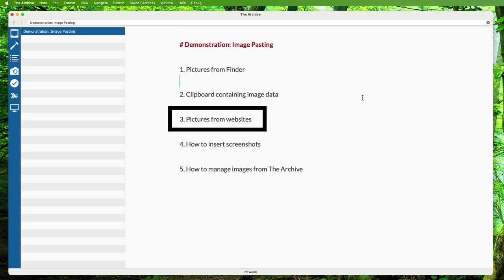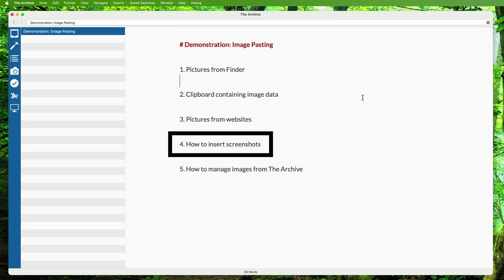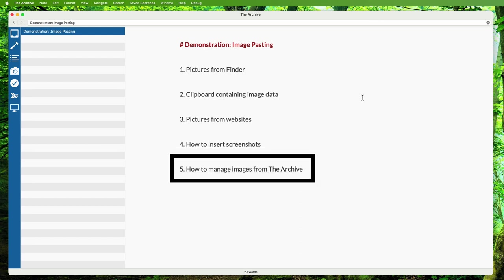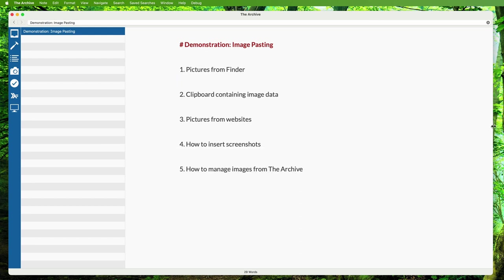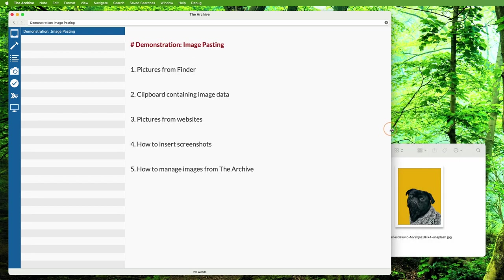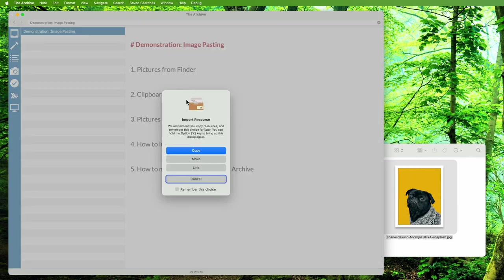To put files from your computer into your notes, drag and drop them into the editor. The Archive will ask how you want to import the picture. You can link—this will keep the file where it is and its path will be referenced. This can be useful if you already manage your pictures elsewhere. You can copy—this will put a copy of the image into the media folder that The Archive manages.